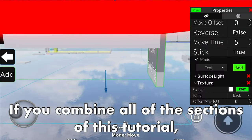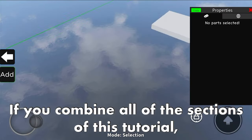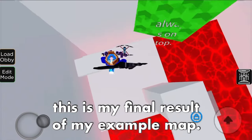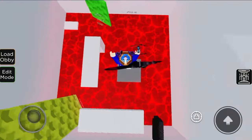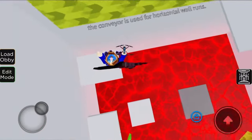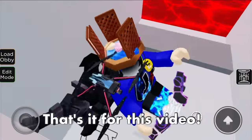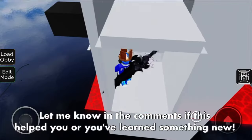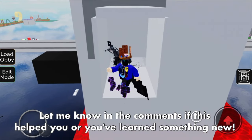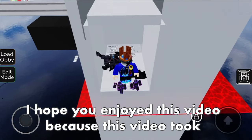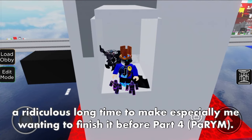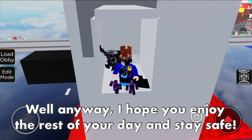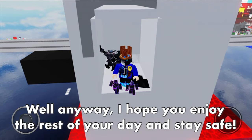If you combine all of the sections of this tutorial, this is my final result of my example map. That's it for this video. Let me know in the comments if this helped you or you've learned something new. I hope you enjoyed this video because it took a ridiculously long time to make. I hope you enjoyed the rest of your day and stay safe.